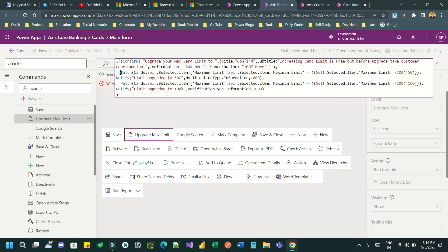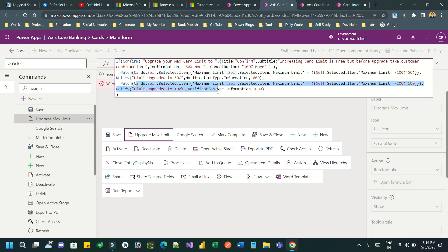Then according to the confirmation button click, it will patch the record to update the 50 percent increment. If 100 percent more is clicked or cancel button is clicked, it will update accordingly. This way we can leverage the confirm box to display custom labels or custom buttons.